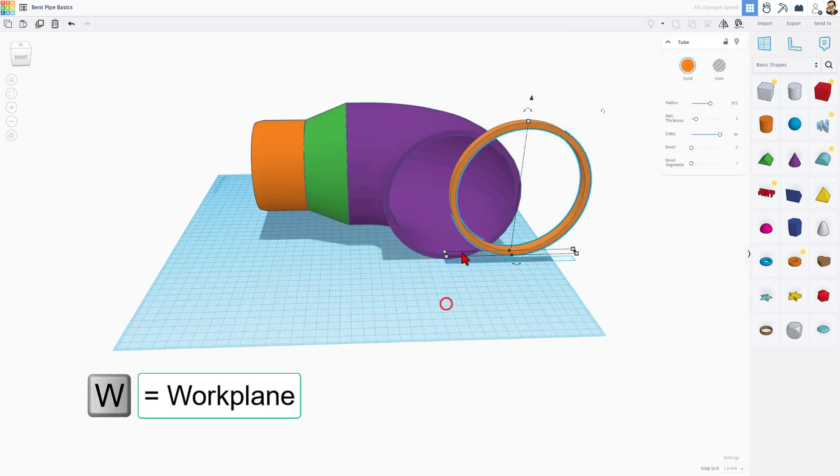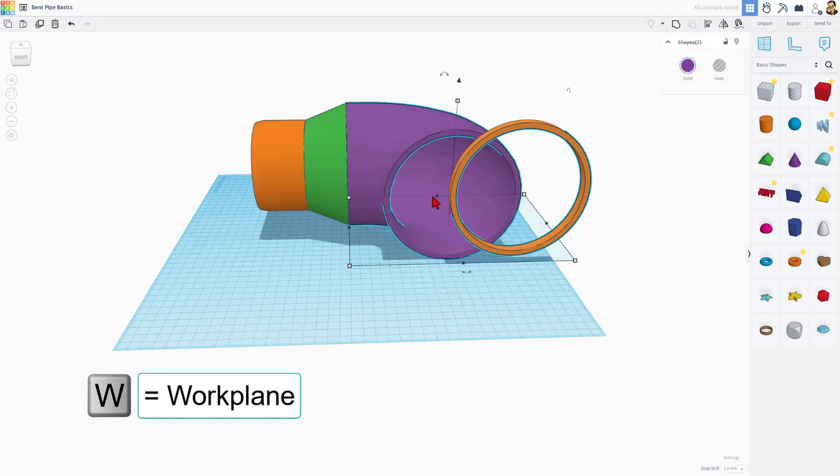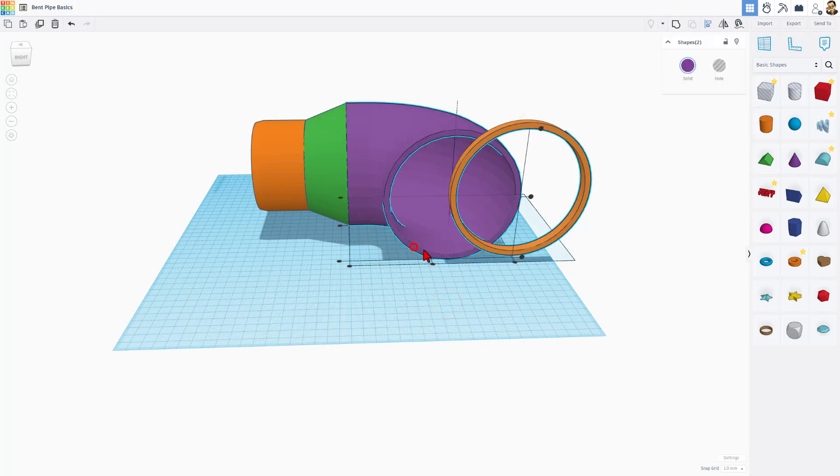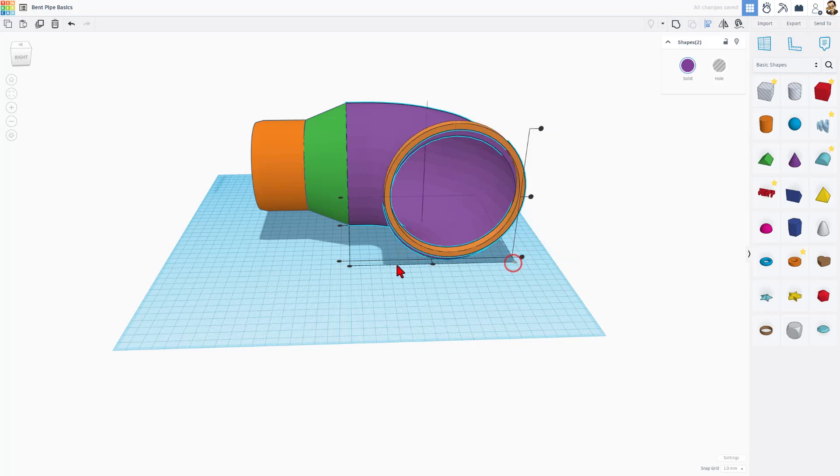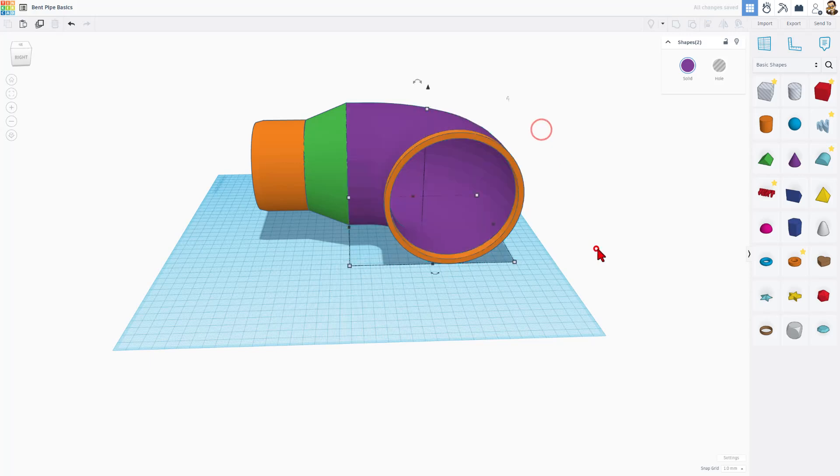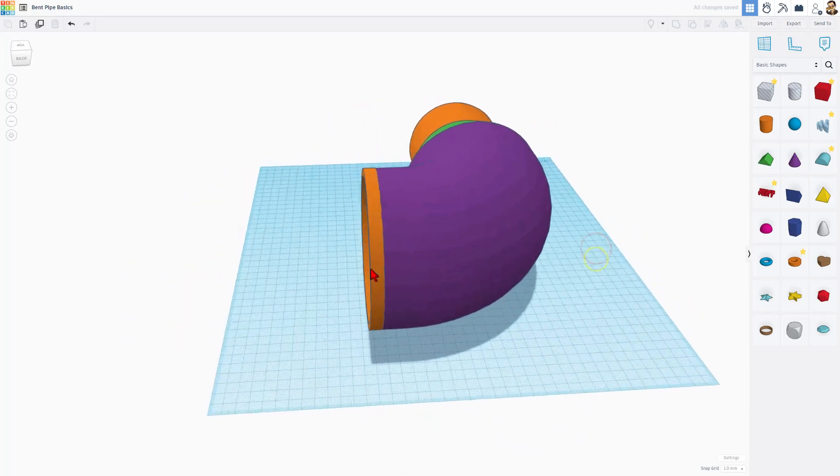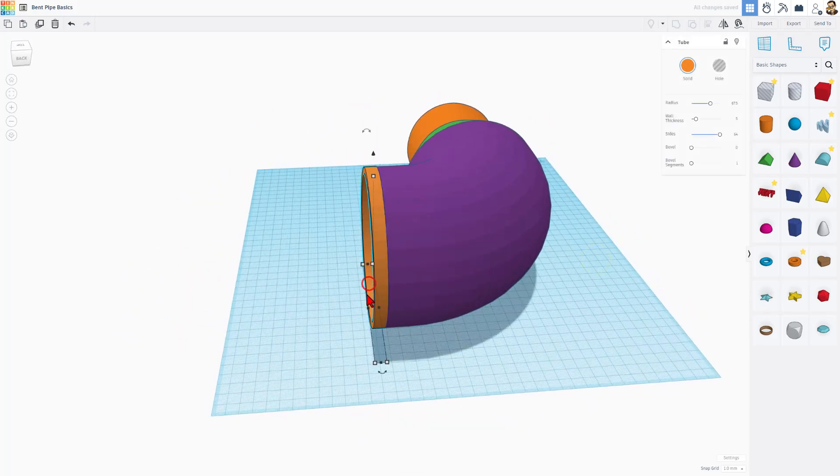I'm going to put the work plane back on the ground. W for work plane. Select those two. L for align. Let's click on the purple one, and once again, we want to come out to this edge, and we also want it to line up to the top. Bam! That is completed.